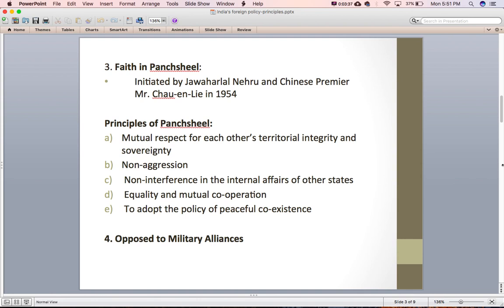The fourth principle is opposition to military alliances. Though in the present-day world there is just one main military group — NATO — during the cold war period great significance was given to military alliances. India never became part of these military alliances as it remained away from power politics and is a very strong advocate of peace.